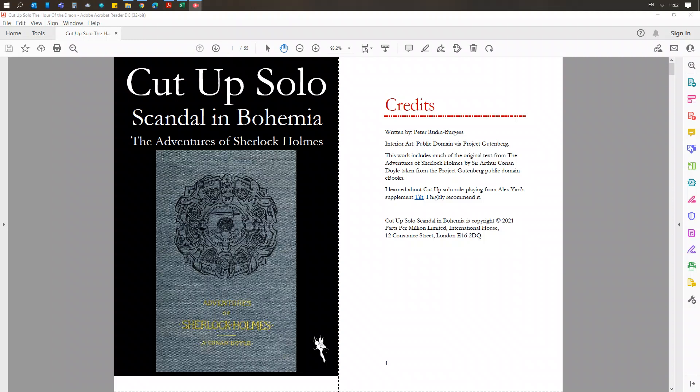Hello, this is an introductory video for my latest Cut-Up book. It is Cut-Up Solo. I've subtitled it Scandal in Bohemia, but it's based upon the adventures of Sherlock Holmes, the first book of adventures.